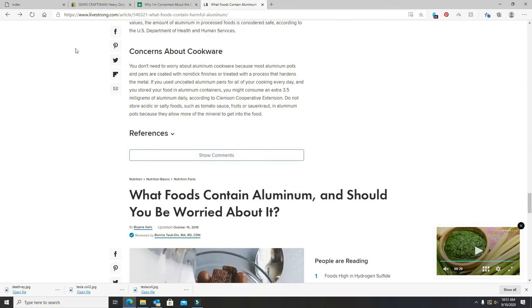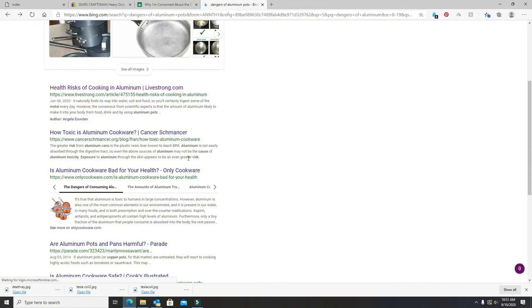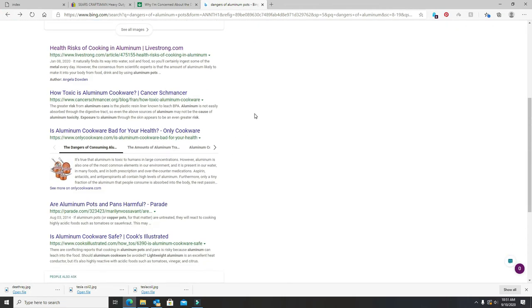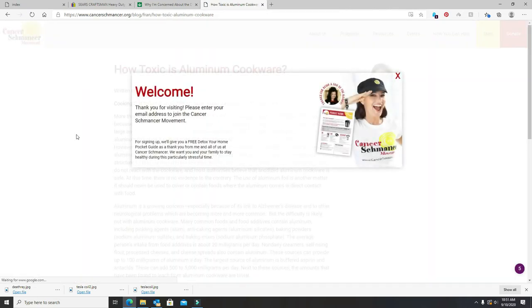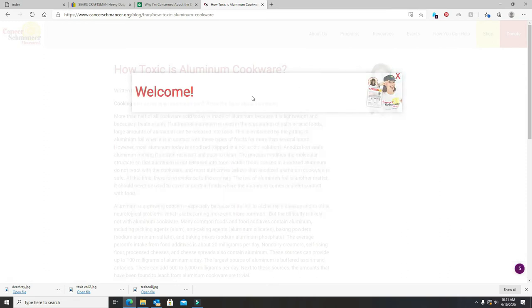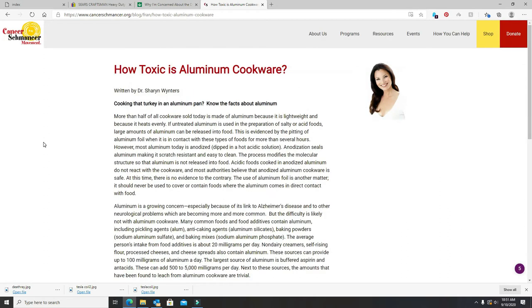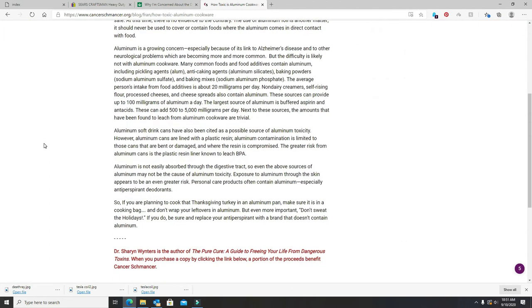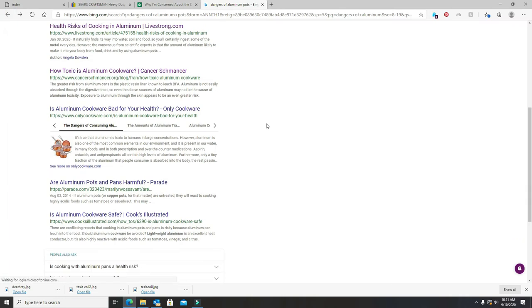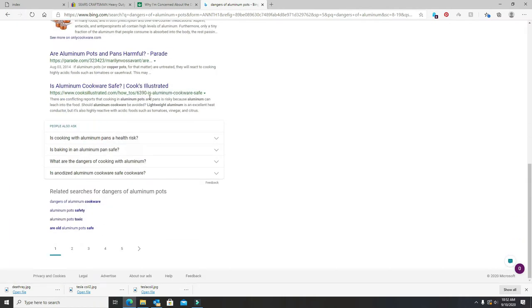Cookware, yeah, you do need to worry about it. This lady says aluminum is not easily absorbed through the digestive tract. Well, you don't have to worry about that when it comes to your brain. These people are all paid, I'm sure.